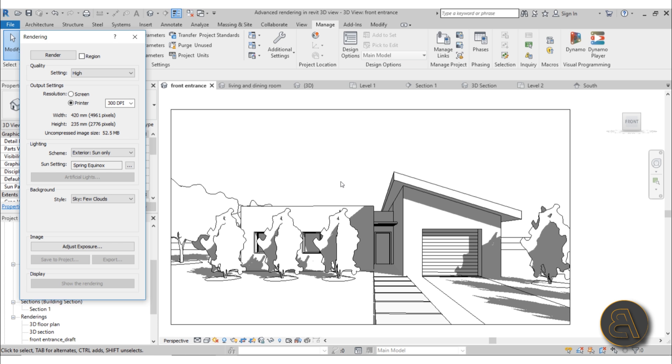I'm going to be showing you how to create a perfect setup, and also I'm going to be showing you how to create a rendering setup where you just type in the amount of time that you have for rendering, and then Revit is going to give you the best render settings for that particular timeline.